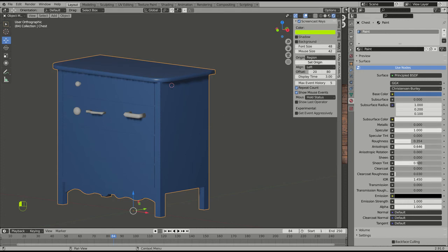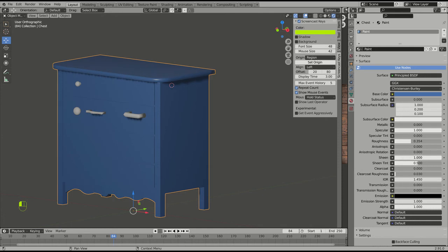Anisotropic, you don't have to worry about. Sheen, again, on something like this, it's not going to show up much. On animals, it does.